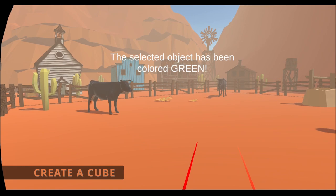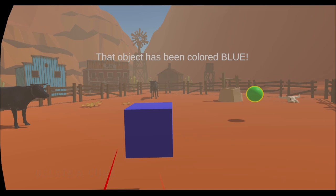Create a cube. Delete a cube. A cube has been deleted.